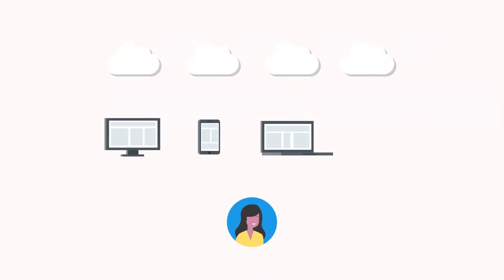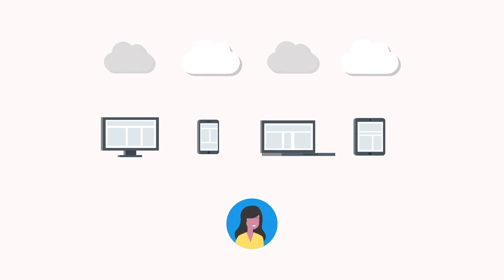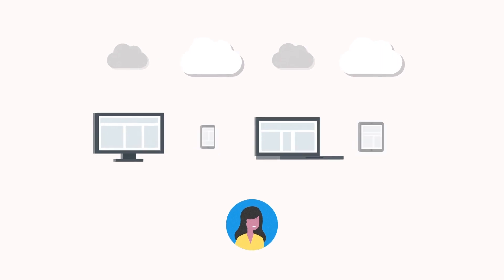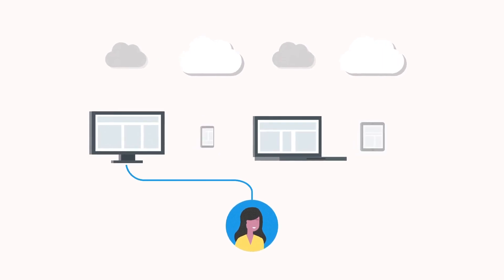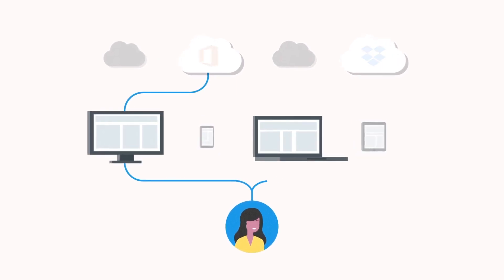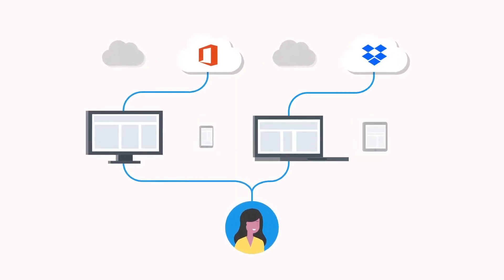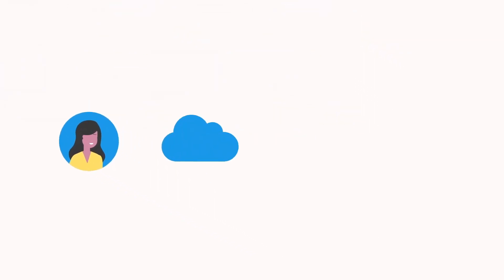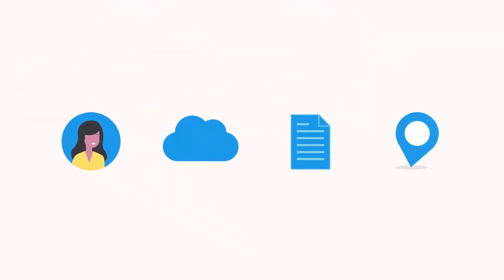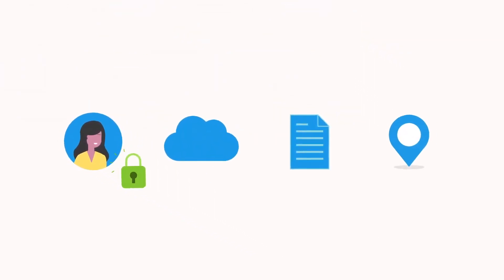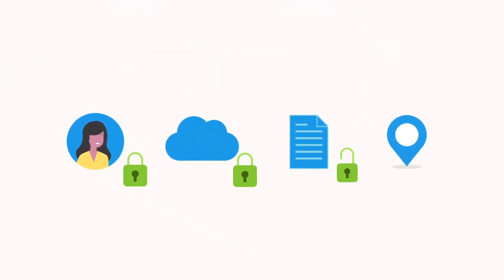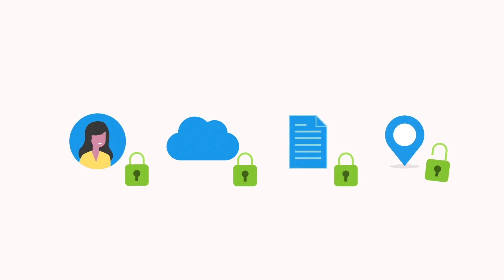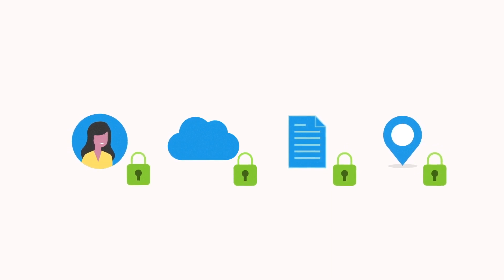In short, a SASE architecture identifies users and devices, enables secure access, delivers secure access to the appropriate applications, while providing network security from the cloud to protect users, applications, and data, regardless of where they are.